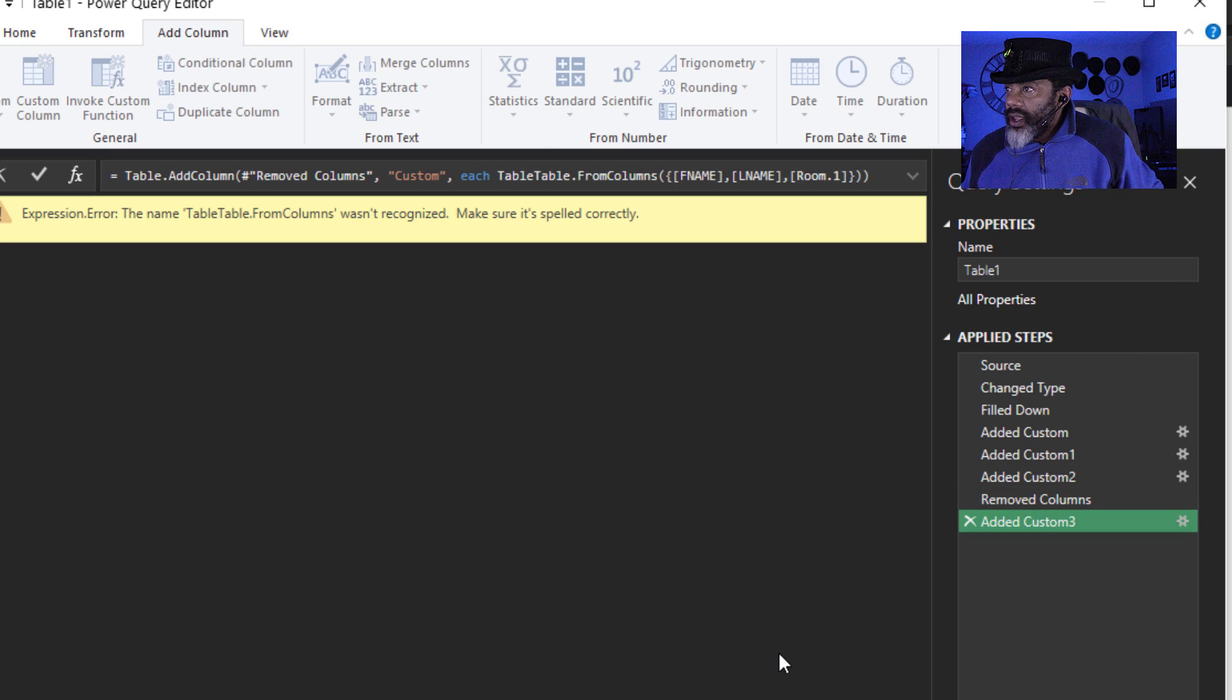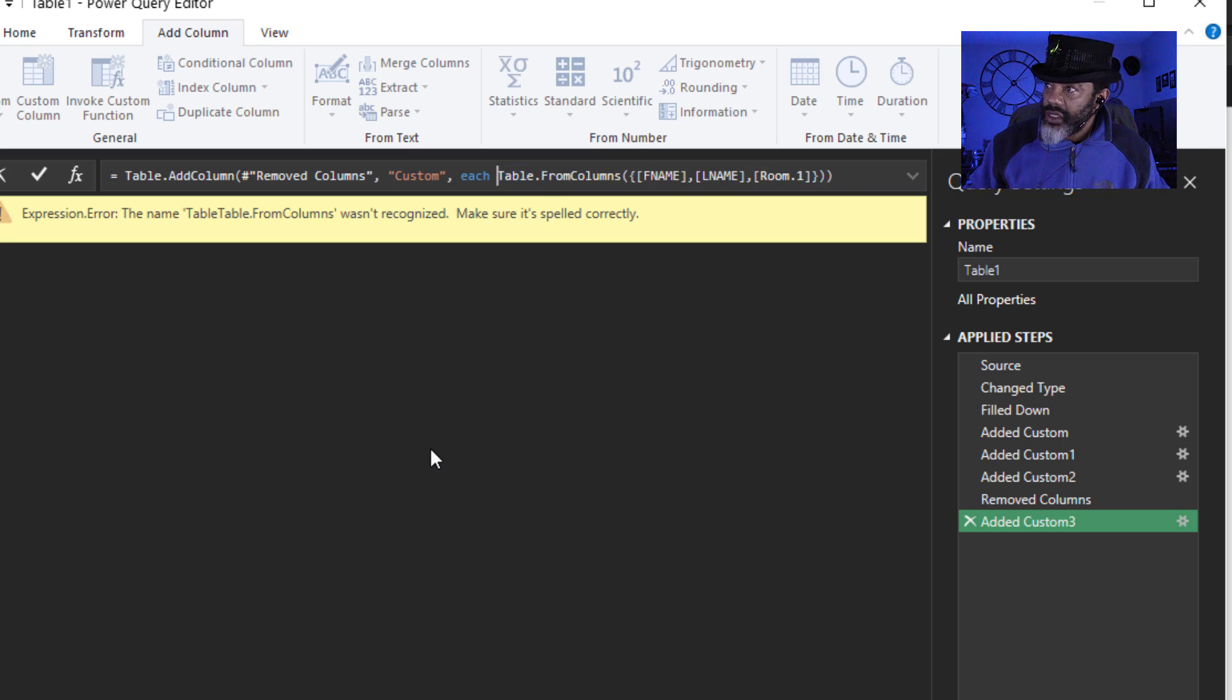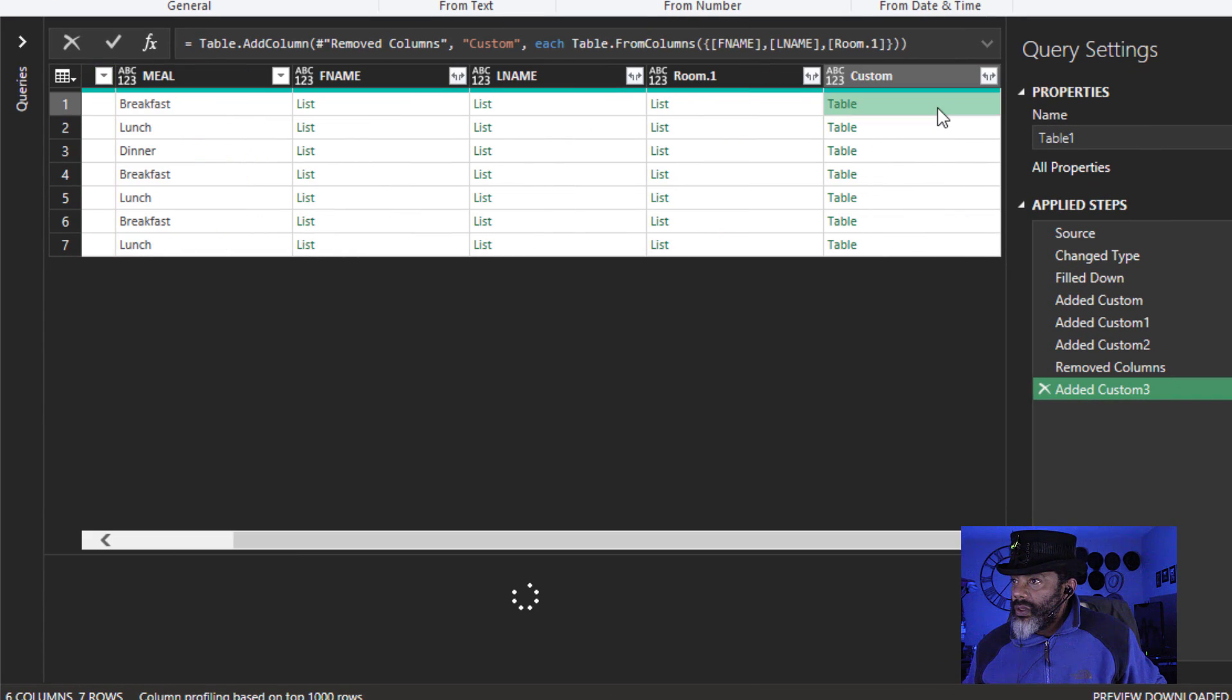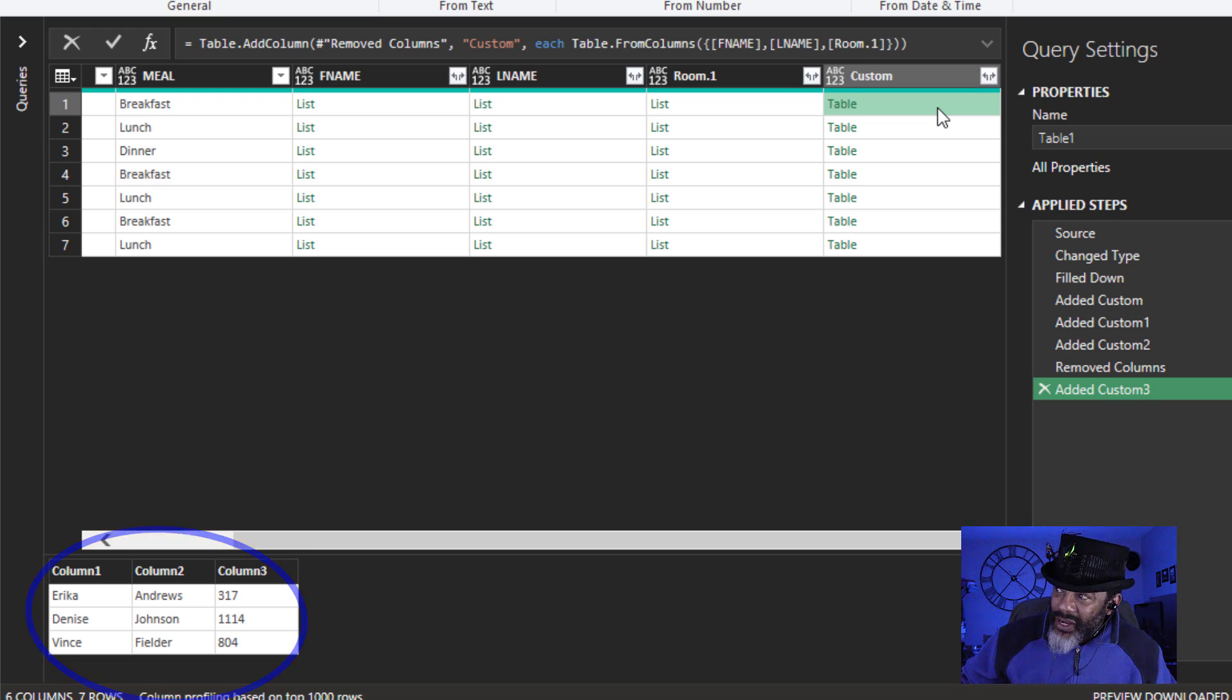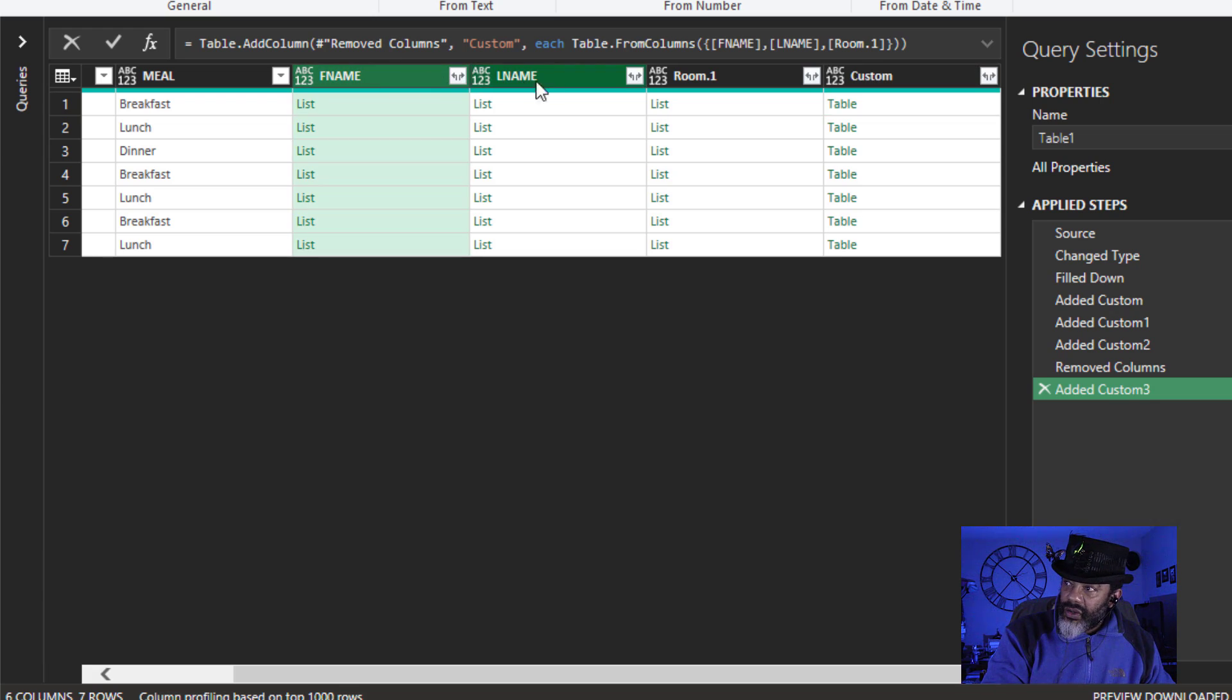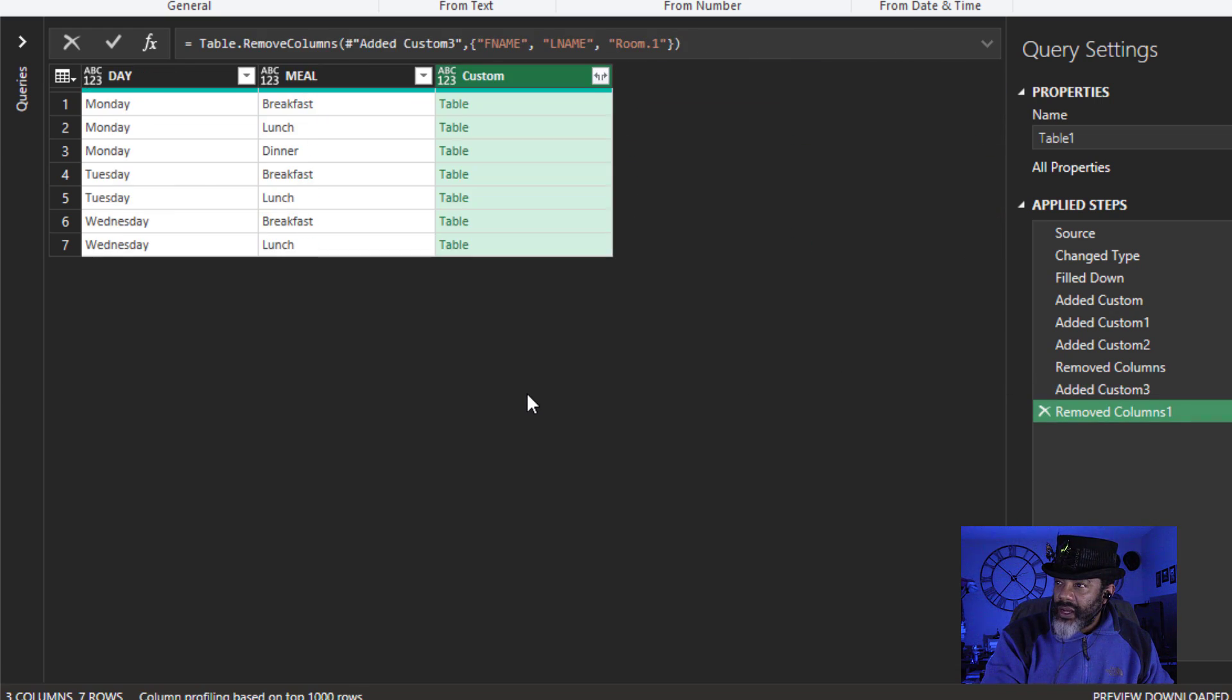Okay. Got to get rid of this table here. Delete. Enter. All right. Let's look at it. Here is the table for breakfast on Monday. Beautiful. Now we can get rid of the lists. Highlight here. I'm going to hold down the shift key. Go to room one. Right click. Remove columns.